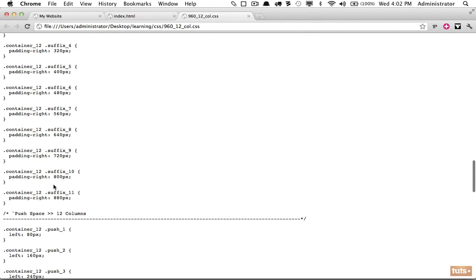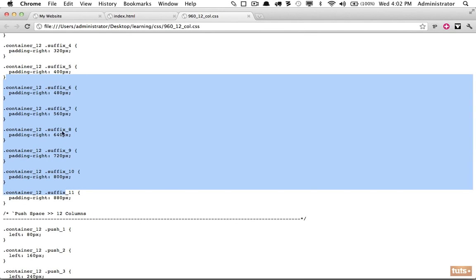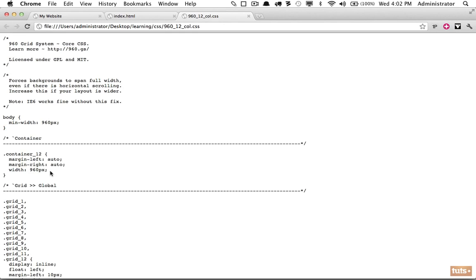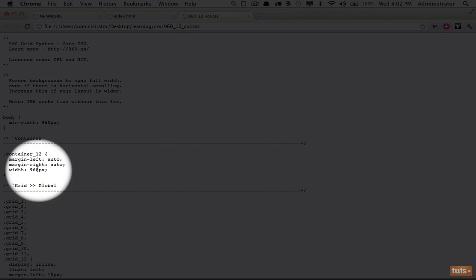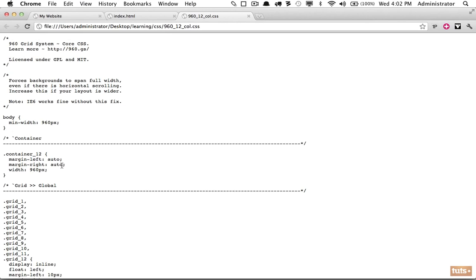If we open up the 960 framework, these are all the classes we can work with — mostly different ways to specify widths and padding. The first key class is 'container,' which has a width of 960 and sets margin-left and margin-right to auto, which centers it on the page. The 960 framework is specifically made for websites with a width of 960 pixels.